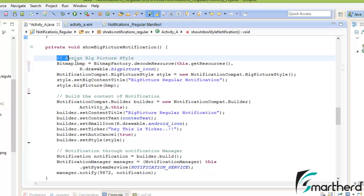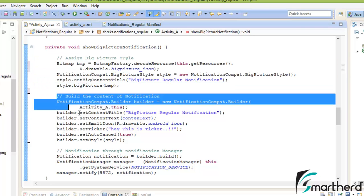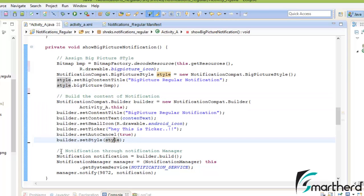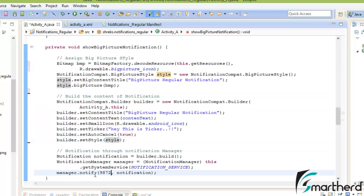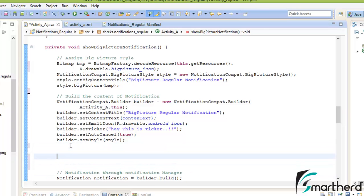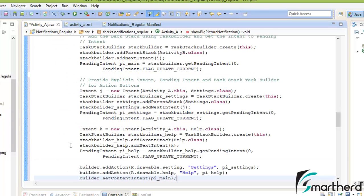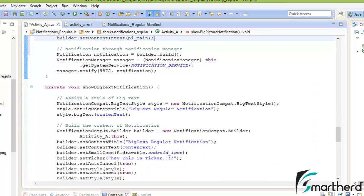This is our style to our big picture. This is the content of notification and this is the passing of notification through notify function. So in between, let us paste the functionality — Ctrl-Shift-F. So we are pretty done with big picture style also.